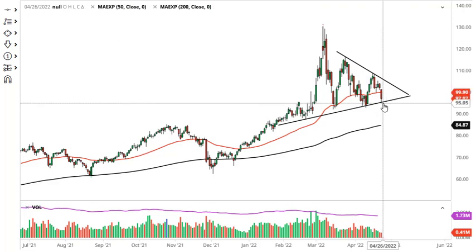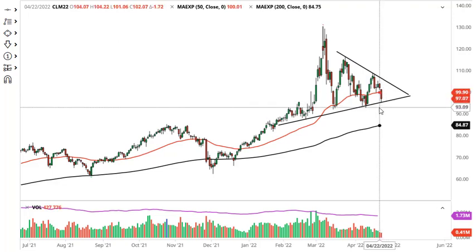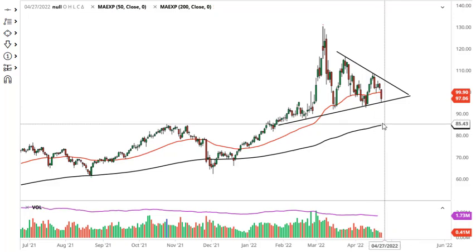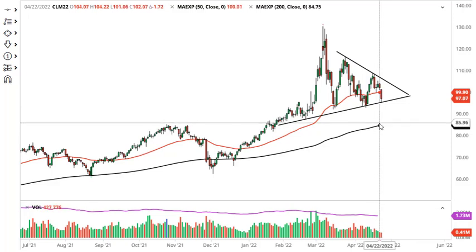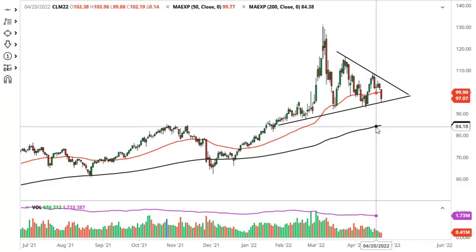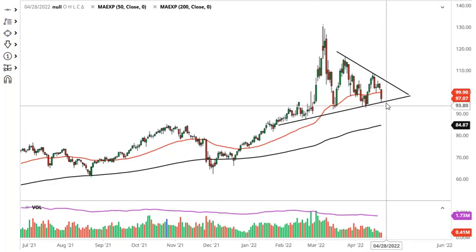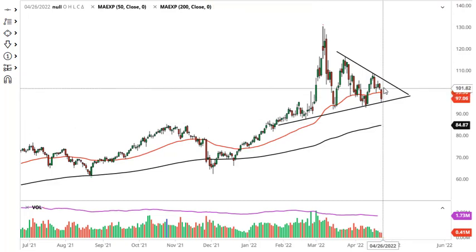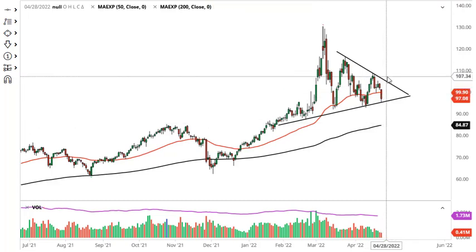If we break down below this uptrend line then we could threaten 90 and then 85, where the 200-day EMA is going to come into the picture. On the other hand, if we can take out the highs of the day then we could challenge this downtrend line.